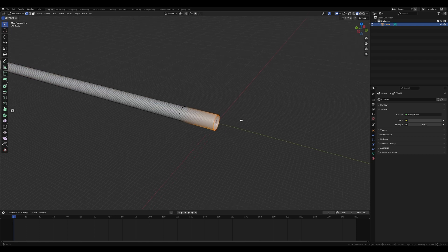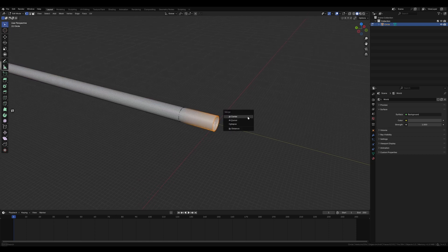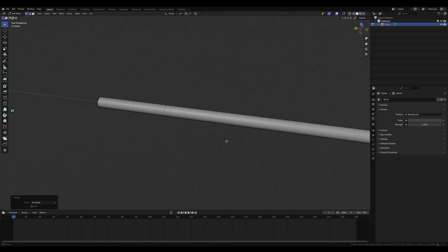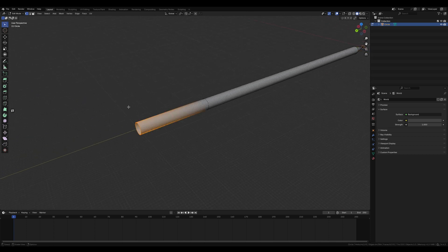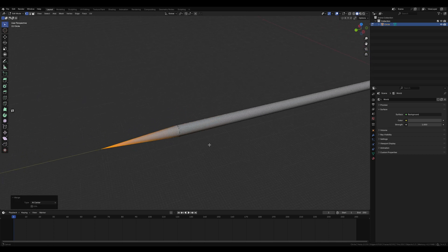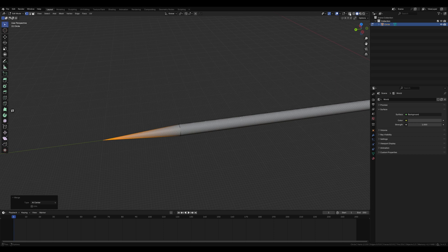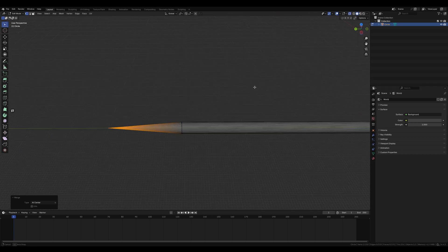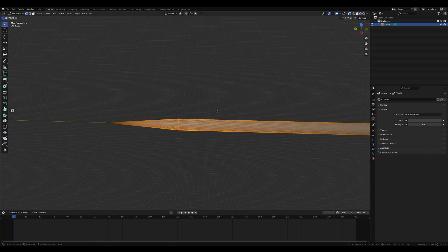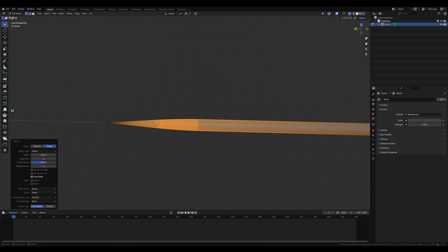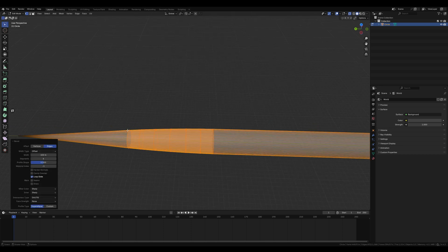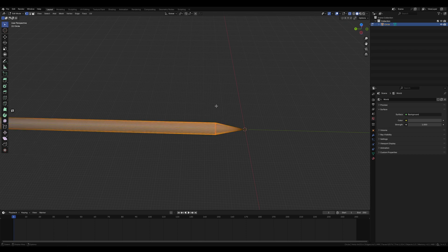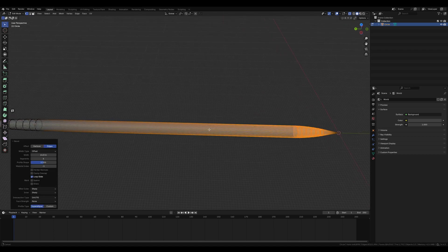Now select all these vertices at the end here, hit M, at center, to merge all of them into one point. Do M and at center again to merge the other end into one point. Now go into x-ray mode up here, drag-select all these points, and hit Ctrl+B to add a bevel, and move your scroll wheel just a little bit to add a nice soft rounded edge. Move to this side and do the exact same thing — Ctrl+B, bevel — make this a nice rounded little slope here.